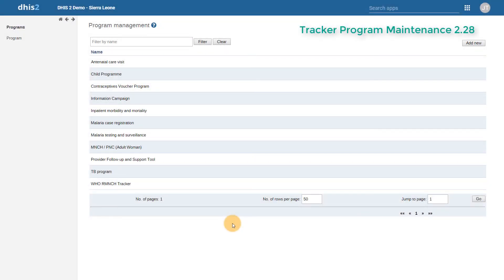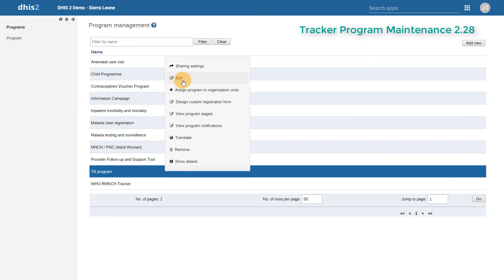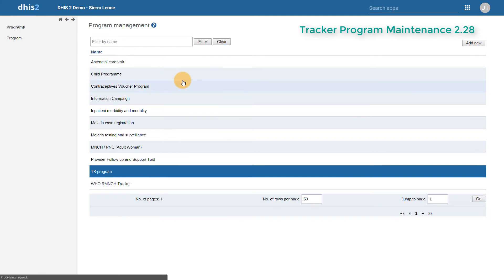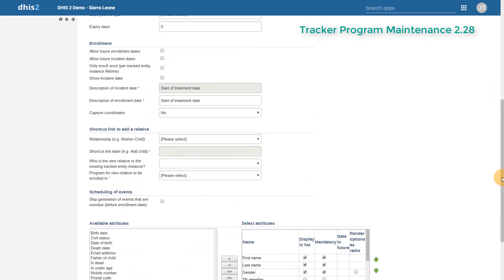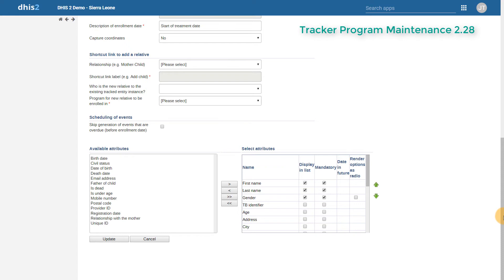The process for managing tracker programs has been streamlined, similar to managing events. In the previous versions of DHIS2, when we went to manage a tracker program, we would have to move between many different areas of program management in order to add in our data elements, edit our program stages, add in our program notifications, assign the program to our organization units, and manage the program overall. When editing a program in the previous version, we could add in details regarding the program itself, enrollment details, as well as attributes. This is largely replicated in the newer version in the first three steps shown at the top.